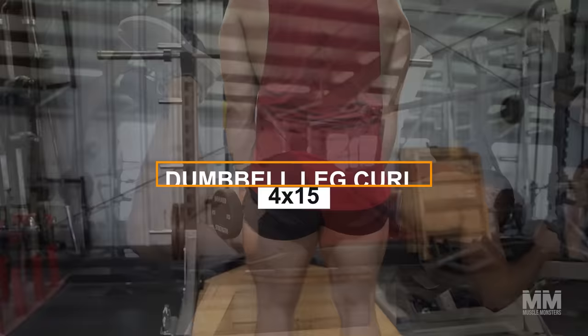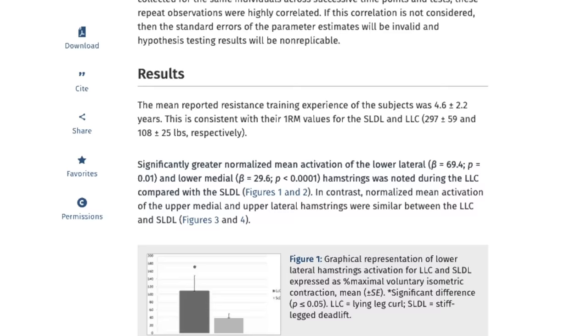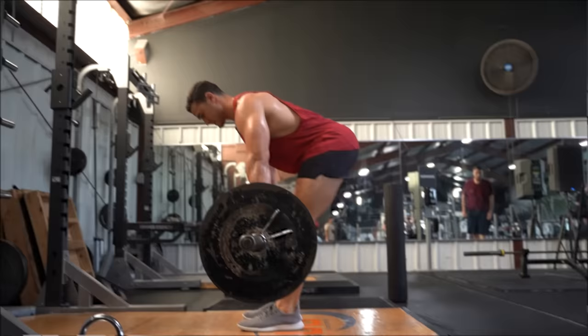Exercise number 4. Dumbbell leg curl, 4 by 15. The dumbbell Romanian lift will hit your hamstrings and glutes hard. But for complete hamstring development, you'll need a little bit more. 2015 research published in the Journal of Strength and Conditioning Research found that there's a regional activation in your hamstrings. The stiff leg deadlift emphasize the upper hamstrings. However, a leg curl movement is needed to emphasize the lower hamstrings.